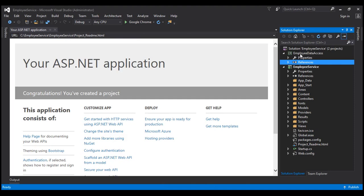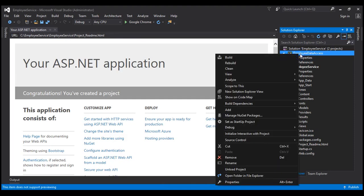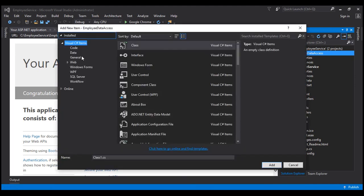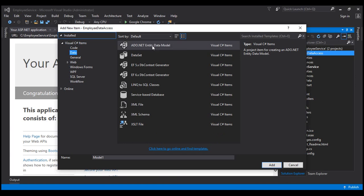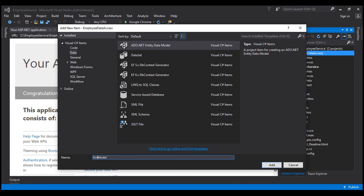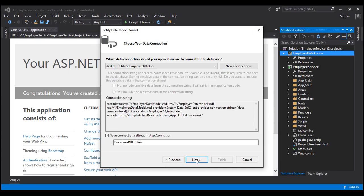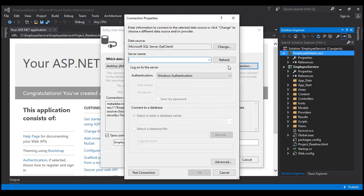To the EmployeeDataAccess project I'm going to add an ADO.NET Entity Data Model, which is present under Data. Let's select Data and then ADO.NET Entity Data Model. Let's name this data model EmployeeDataModel and click Add. We want to generate our entities from the database, so I'm going to select Entity Framework Designer from Database and click Next. We want to create a new connection, so I'm going to click New Connection.